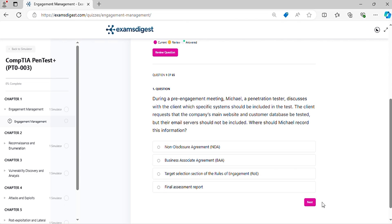Question 1. During a pre-engagement meeting, Michael, a penetration tester, discusses with the client which specific systems should be included in the test. The client requests that the company's main website and customer database be tested, but their email servers should not be included. Where should Michael record this information?